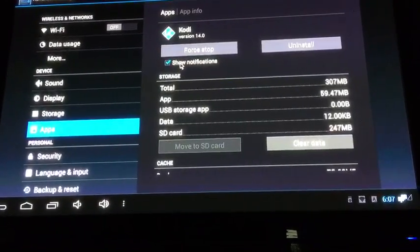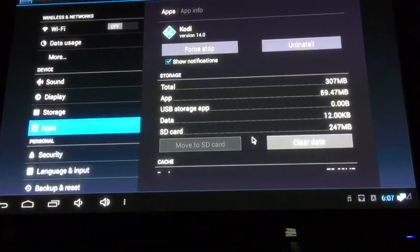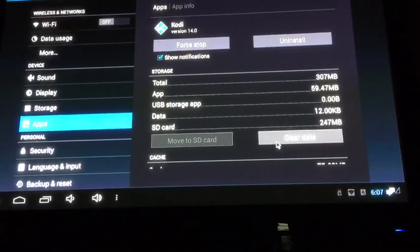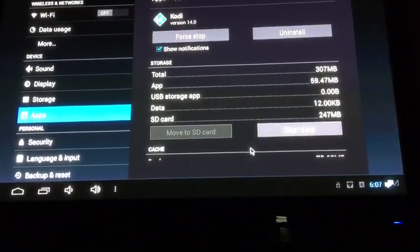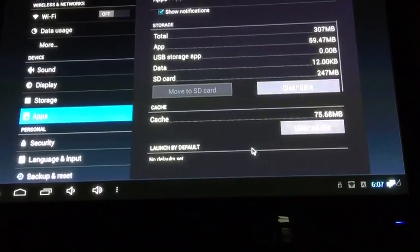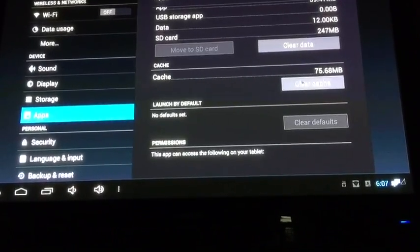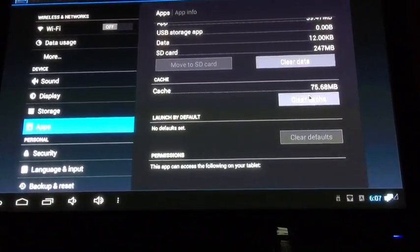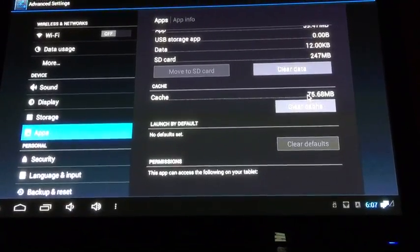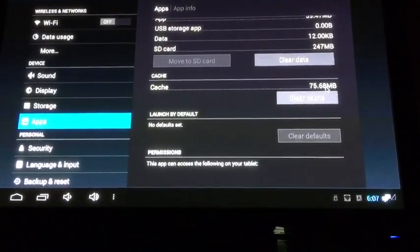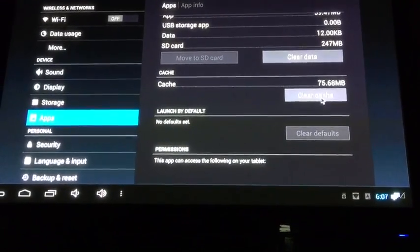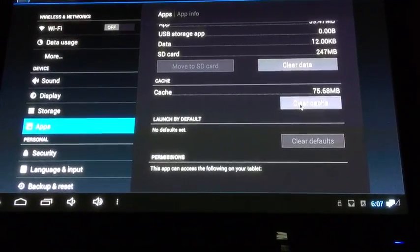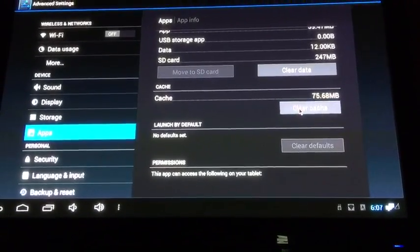Double click on Kodi. Now here it says clear data — do not clear data. You do that, very bad things will happen. You go down to clear cache. Now you see we cleared cache using the tool but it's still here — 75 megs. So we're going to go ahead and clear cache here.